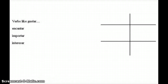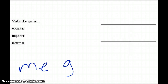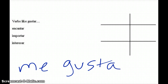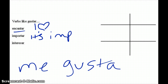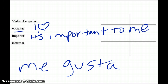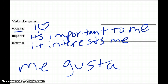We're going to talk about verbs like gustar. Me gusta means I like, and these verbs behave similarly. Me encanta means I love, me importa means it's important to me, and me interesa means it interests me. These work the exact same way as gustar, so we're going to practice with gustar first because that's what we're comfortable with, then try it with the other verbs.